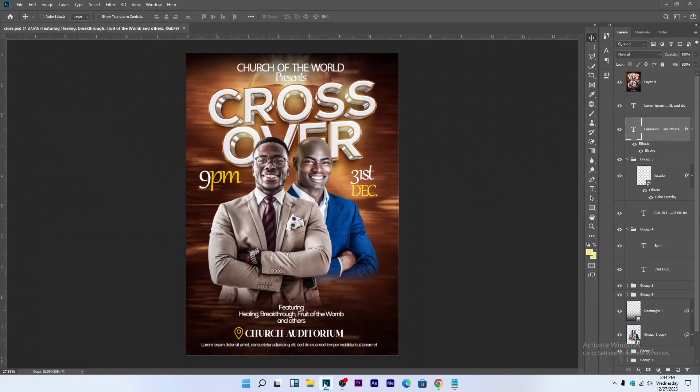Welcome to Grapitorias. In today's video you will learn how to design a church crossover poster in Photoshop. I will embed links to download everything I use for this project in the description below, so you can download them and follow along as I walk through the process.